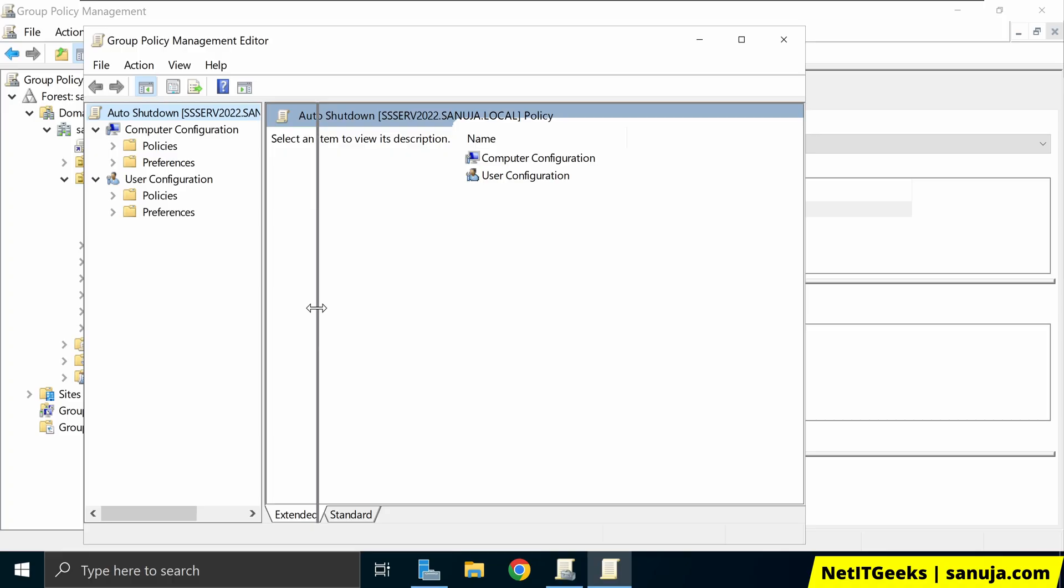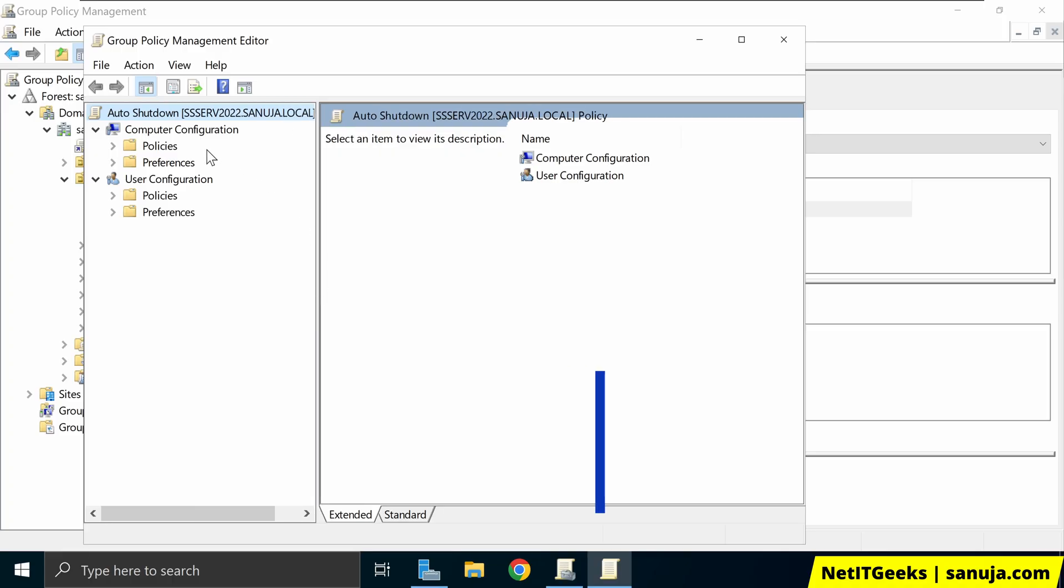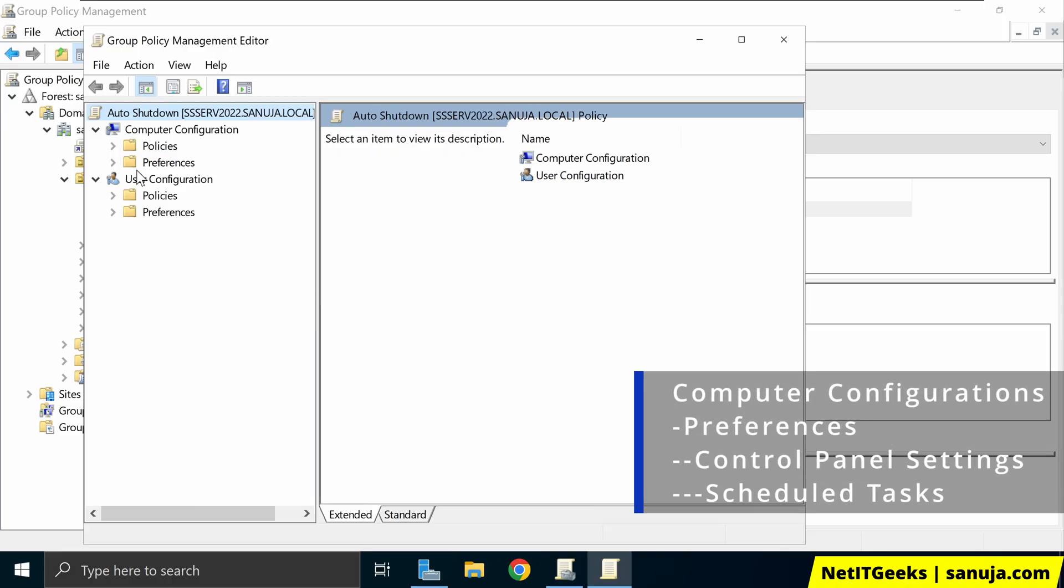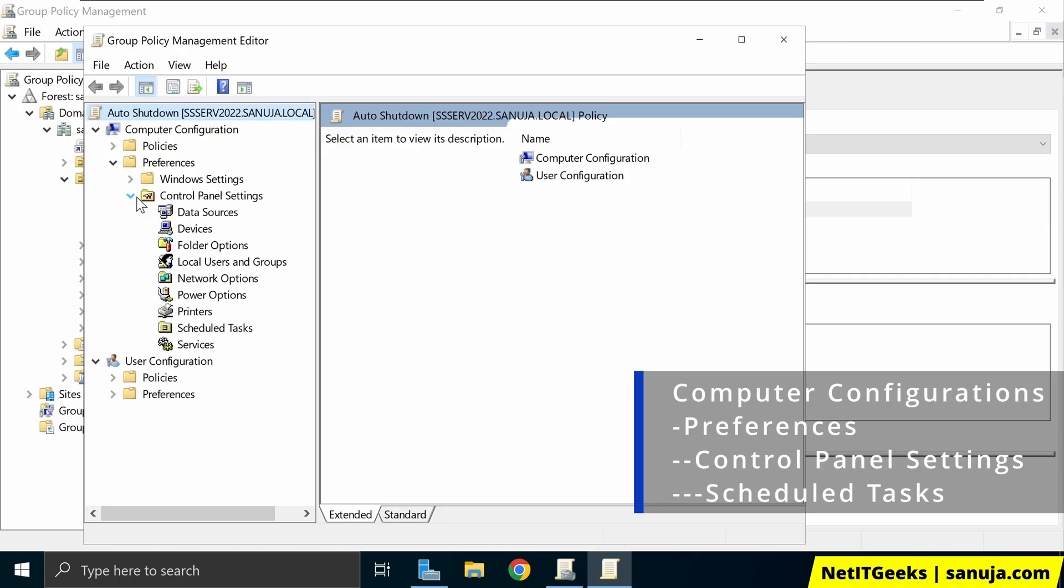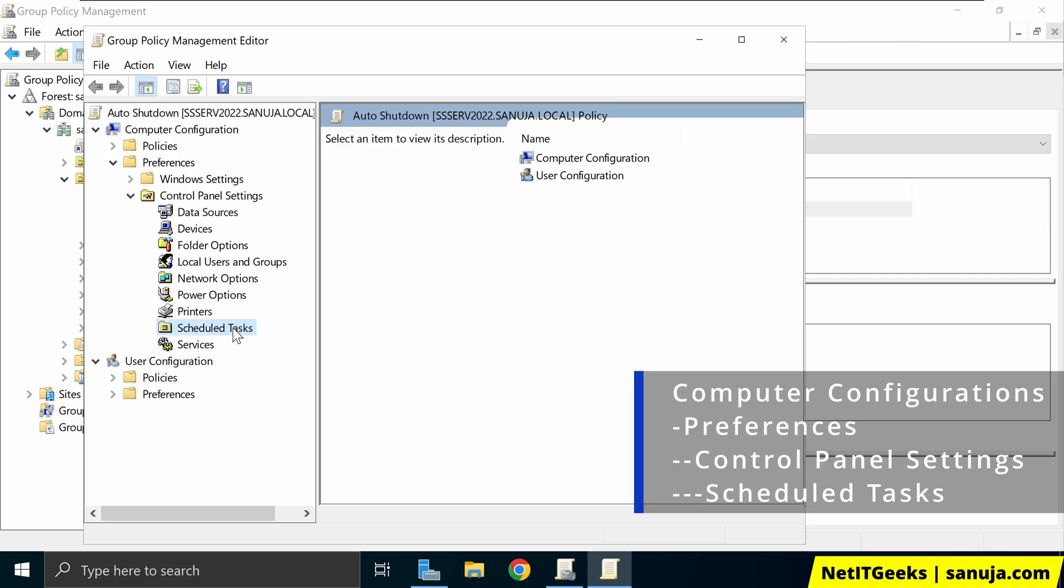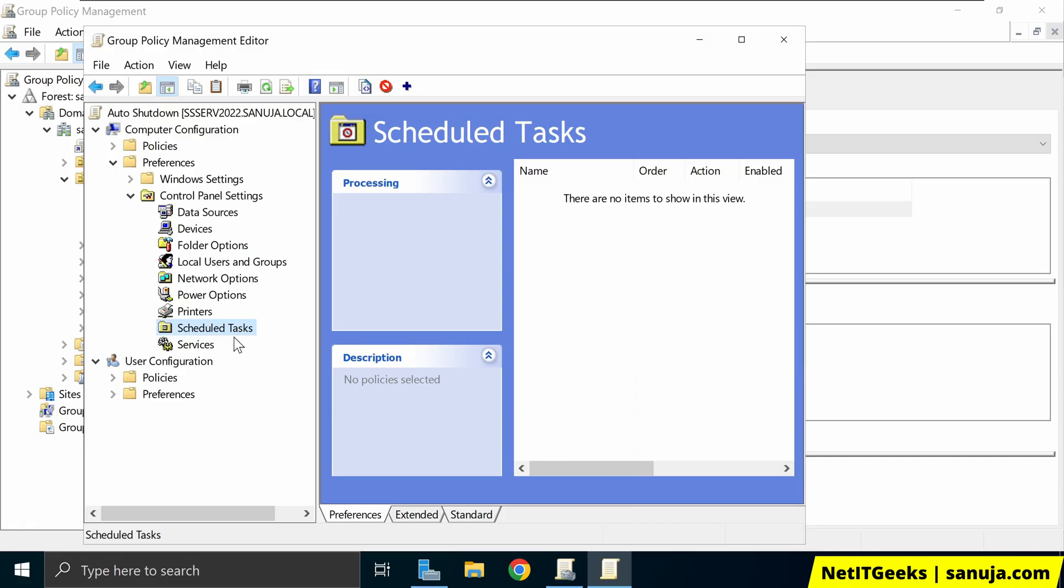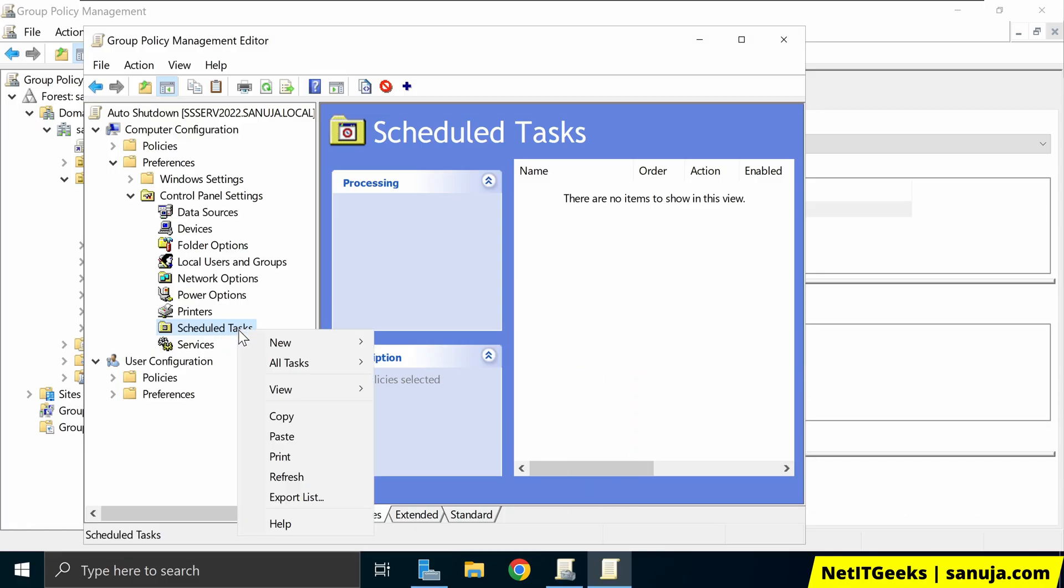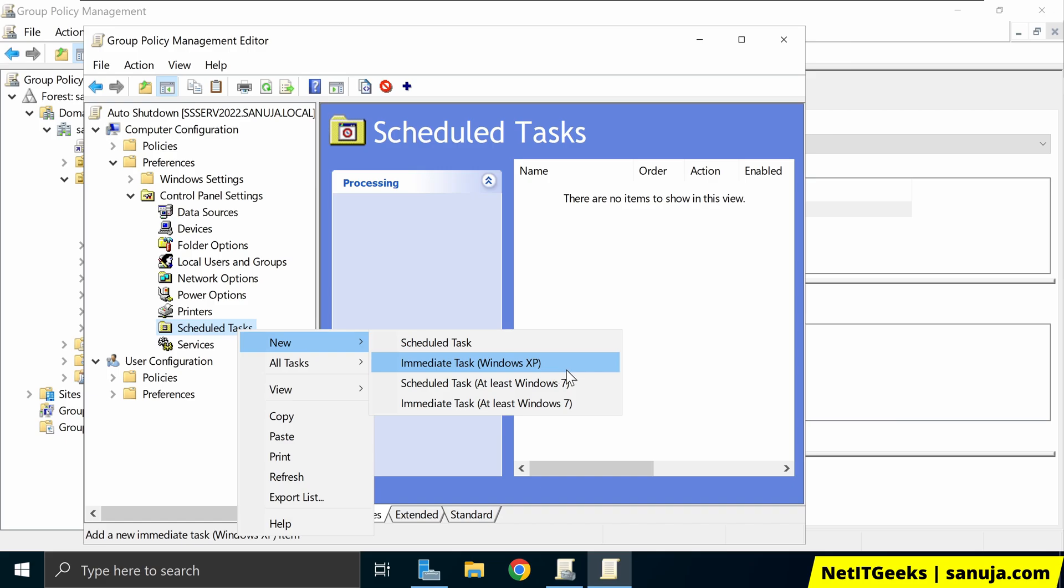And in here, under computer configuration, I'm going to expand preferences. And then I'm going to expand control panel settings and I'm going to select schedule task. And in here, we're going to right click and select new. And it is important that you select schedule task at least windows 7. So we're going to select schedule task at least windows 7.